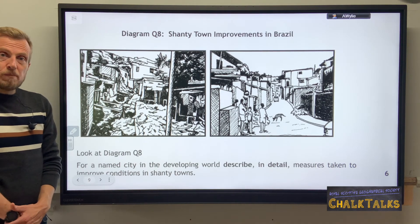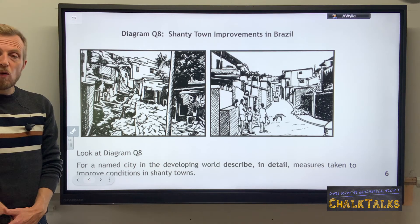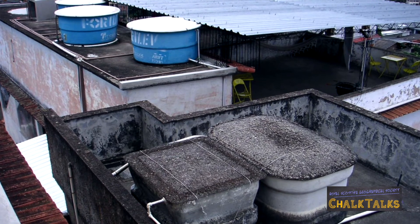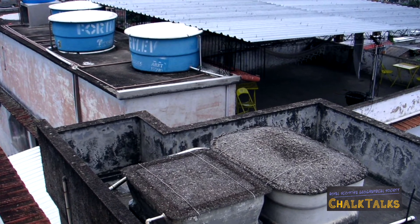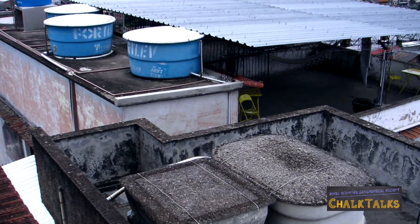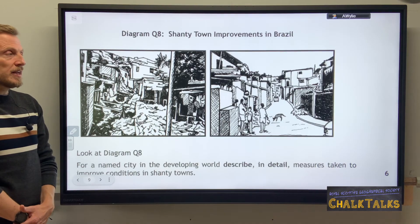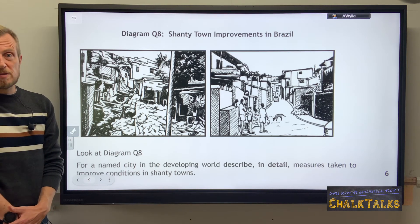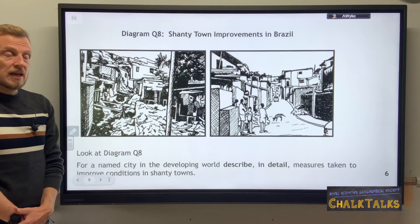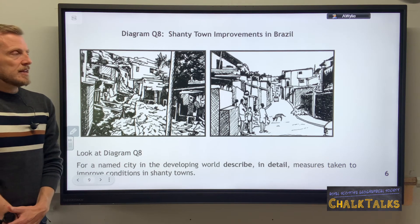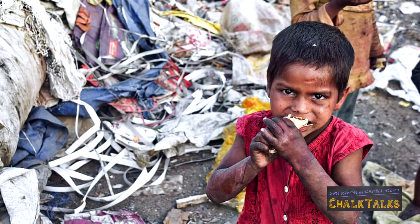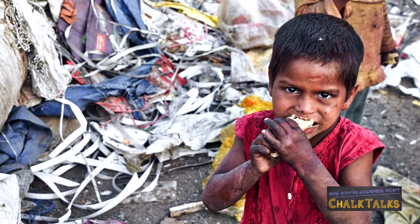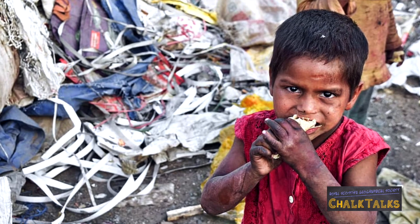Another solution could be building water pipes into the shanty town or putting in a water pump, providing a clean water source to residents and therefore reducing waterborne diseases. A linked but separate solution is the building of enclosed sewers, ensuring human waste is removed from the streets so flies cannot access it. Flies are vectors that spread disease in shanty towns, so hiding sewers in pipes beneath the settlement reduces the incidence of disease.